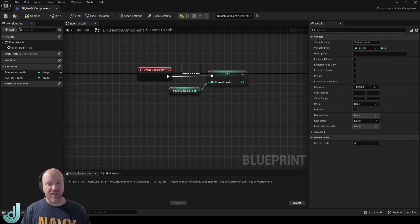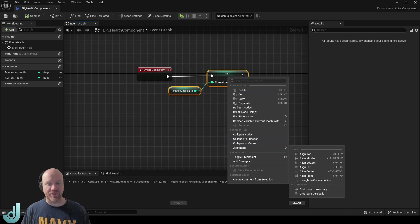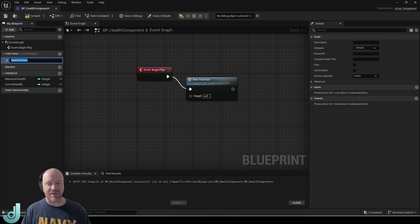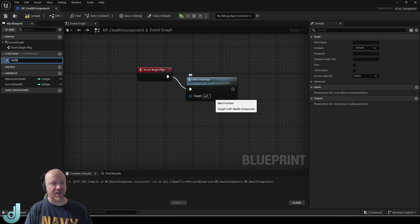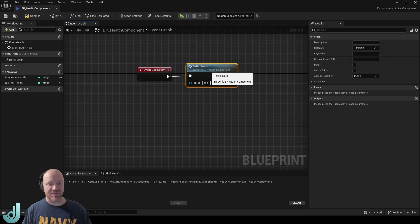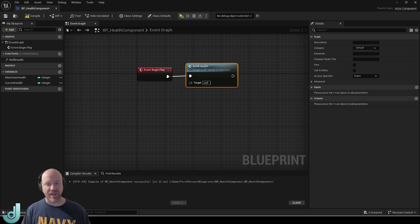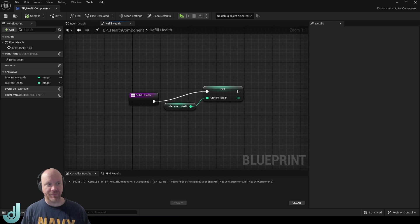This may be something we want to reuse again so I'm going to collapse it to a function and call this refill health. And now we can use this again if we have like a health pack or something we could just call this function to refill the health back to 100.